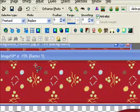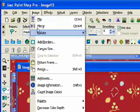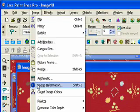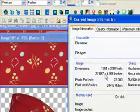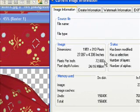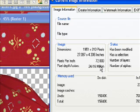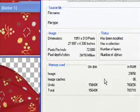The first thing we want to do is open a new image. My image is 1951 by 310 at 72 pixels per inch. Of course, if you're going to make this for digital scrapbooking, you want to make it 300 or 200 pixels per inch.